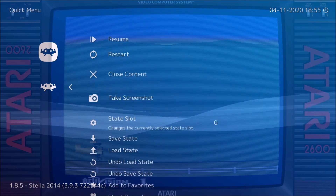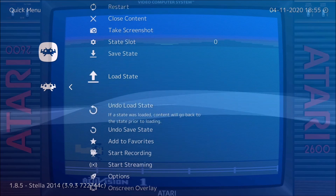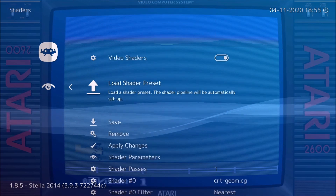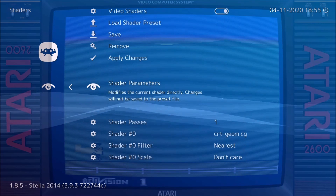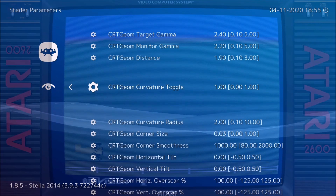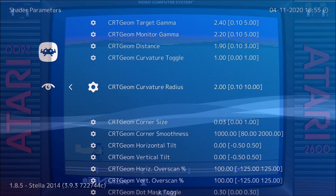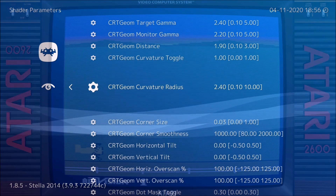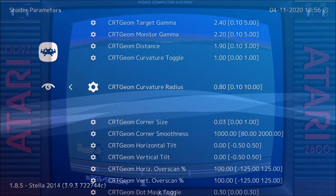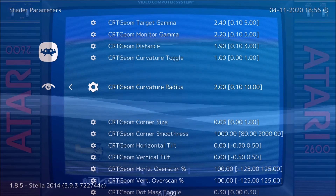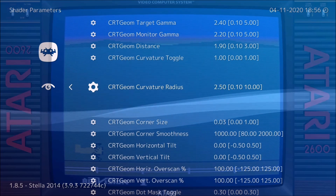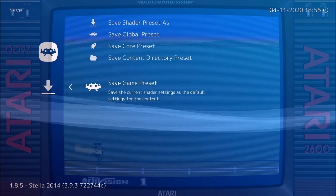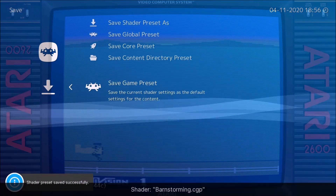Now we're going to want to go to the shader — not yet for this one, I'll do that with the Master System game because this one doesn't really need it — but you might want to fix the radius here so it better fits with the screen. Once you do that, go to Save and go to the last one on the bottom. Make sure to save that.